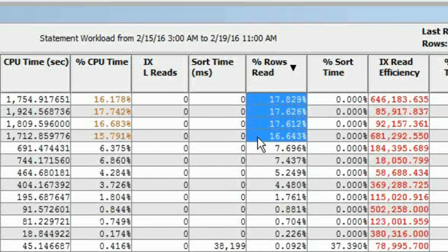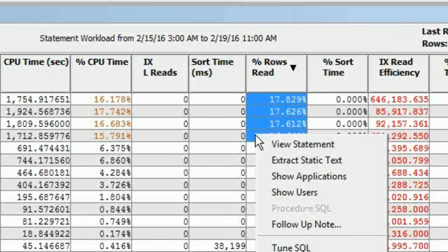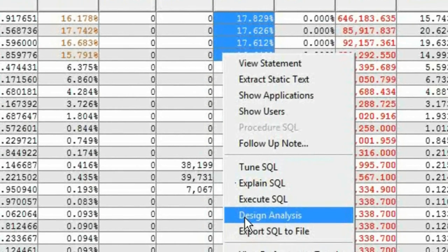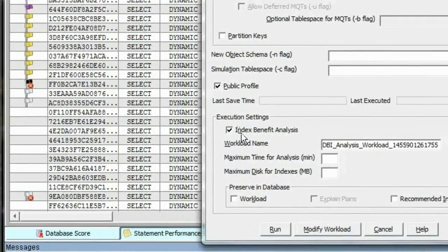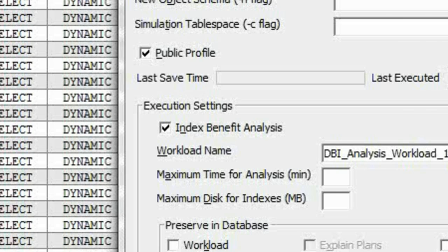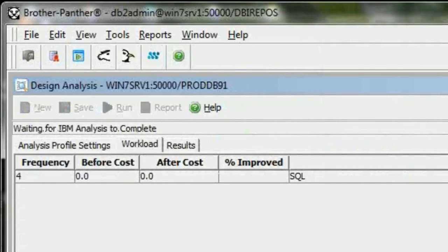Right there I've got about two-thirds of all the I/O in the database tied up in these four statements. I can pass those as a workload to the design advisor and apply DBI's Advanced Index Benefit Analysis methodology. So here's an I/O bound database — two-thirds of all the I/O in four statements.